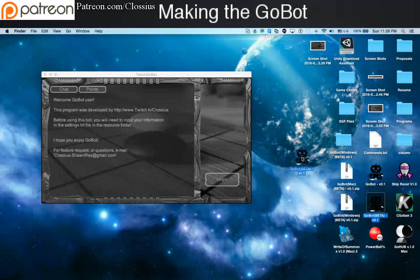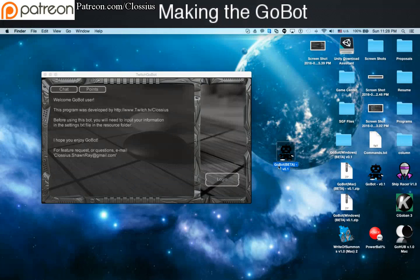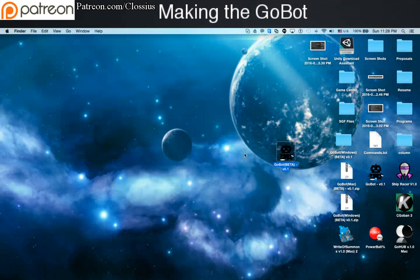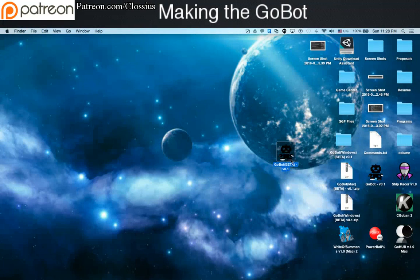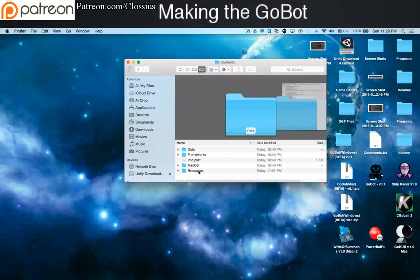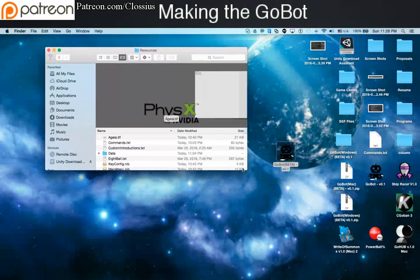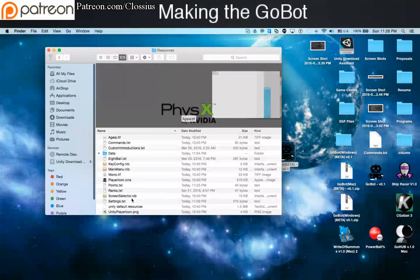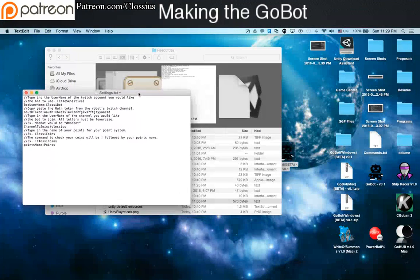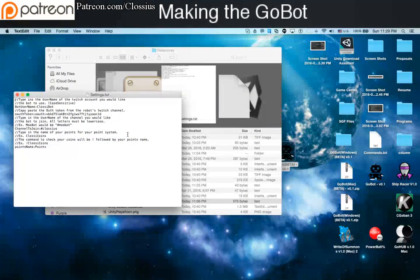So here we're on the Mac version first. You can see I got my little GoBot beta version 0.1. This is what it looks like, but we need to do something before we can actually use it, and that is go into the settings. I'm going to have to right click and show package content, go into content, and then go into the resource folder. This is important because you have to actually set the settings inside here, because without the actual settings you have no way to access your Twitch account, and I can't do this for you because I don't know your Twitch information.